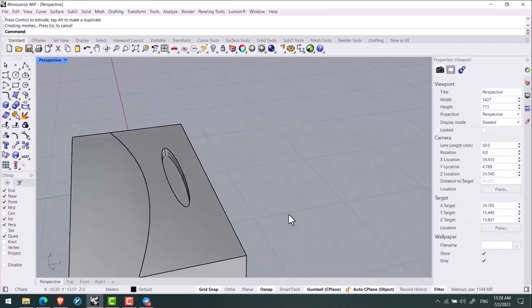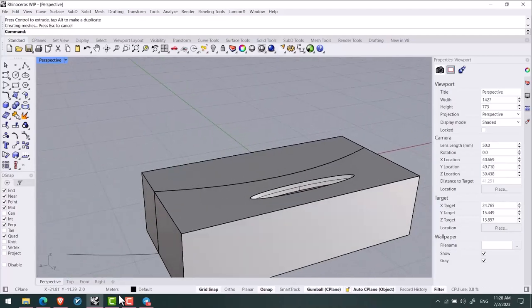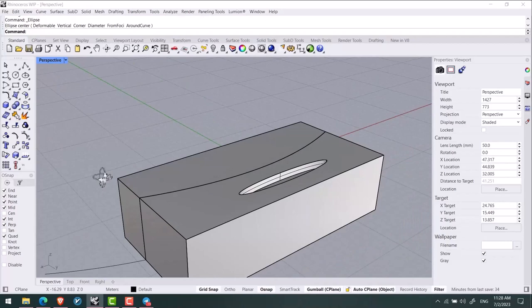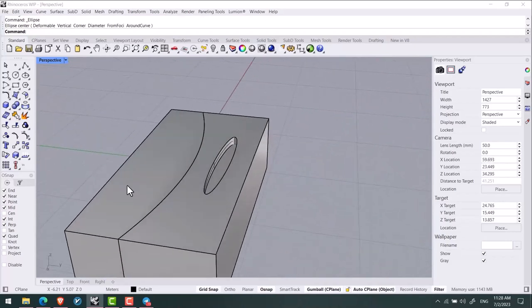And you know this feature of Rhino 8 now, and I hope you would like this. All right, see you next time.